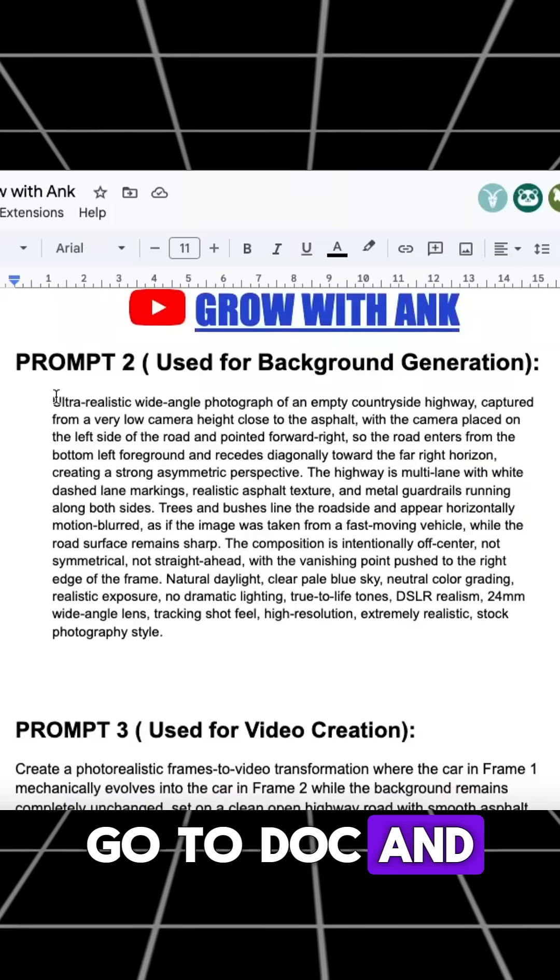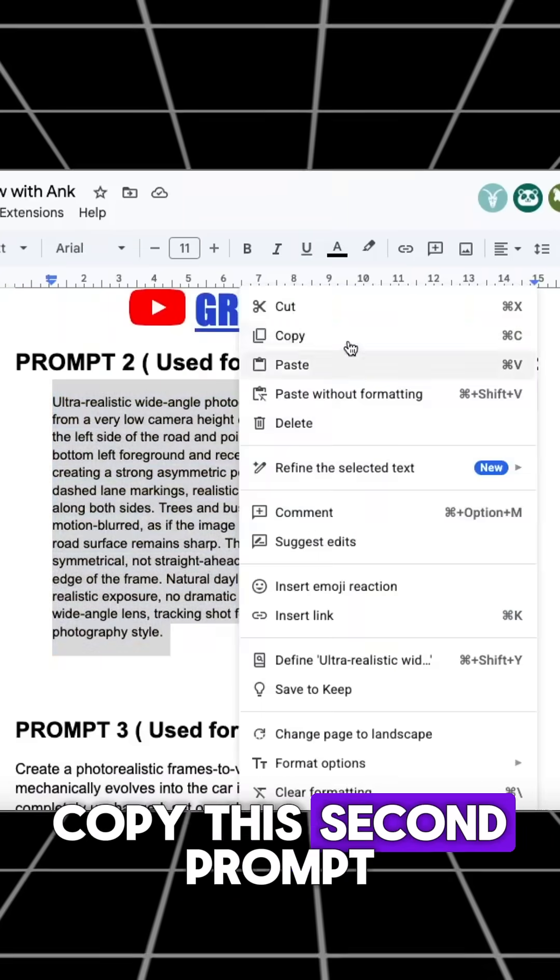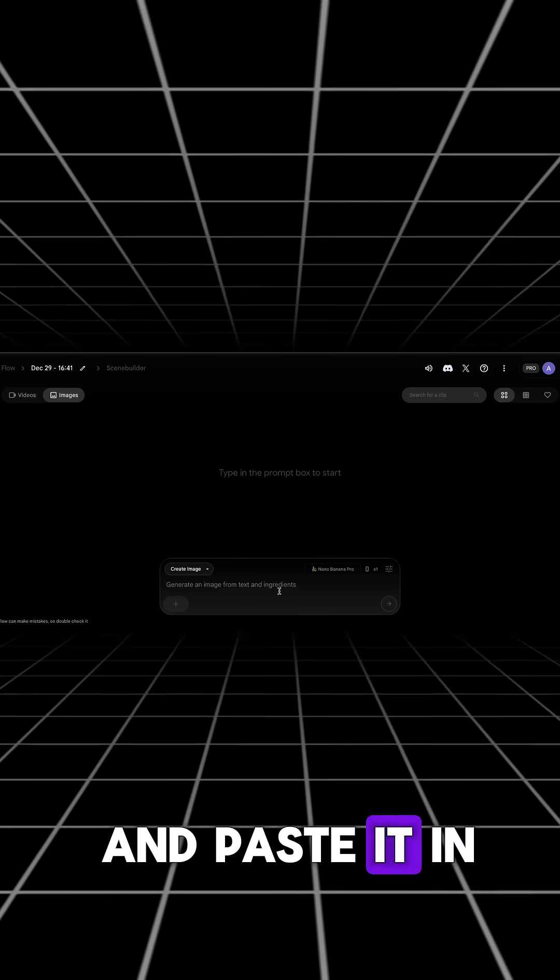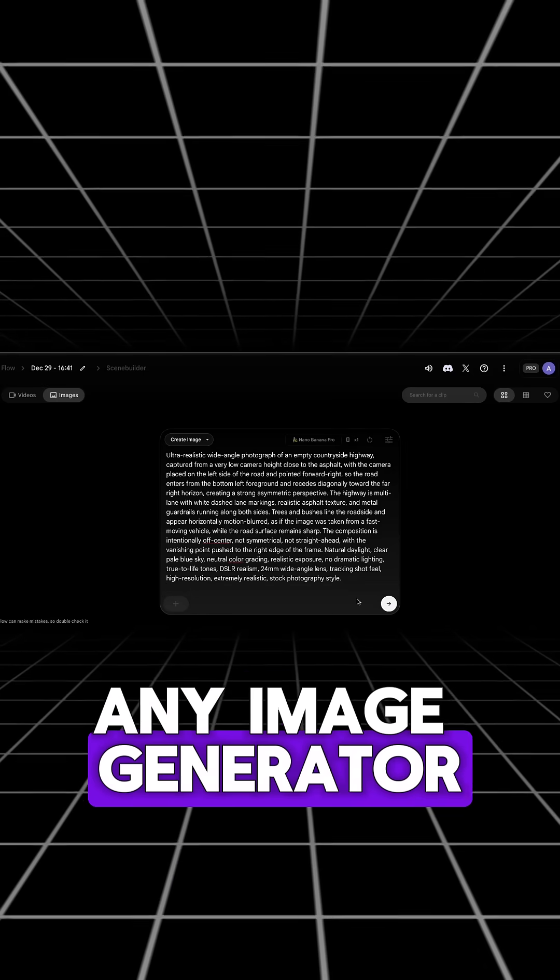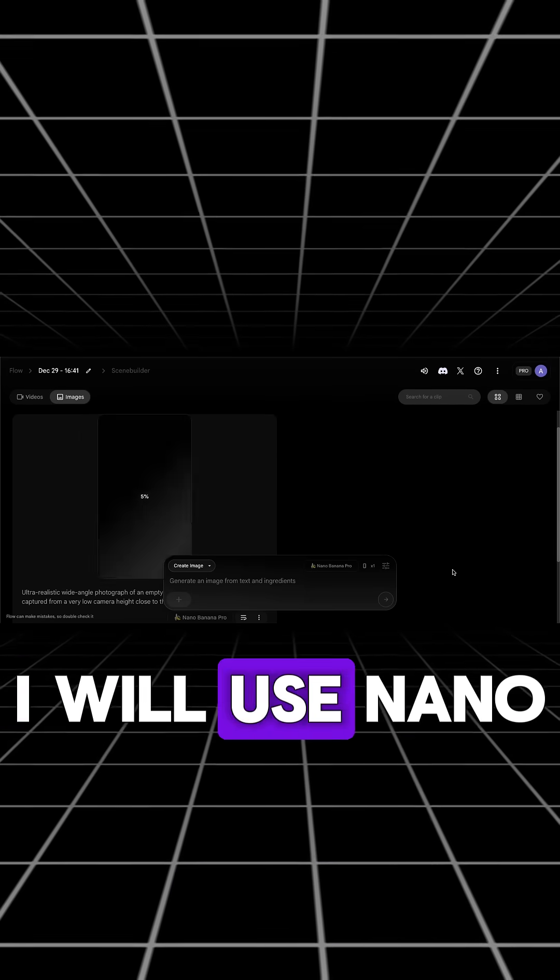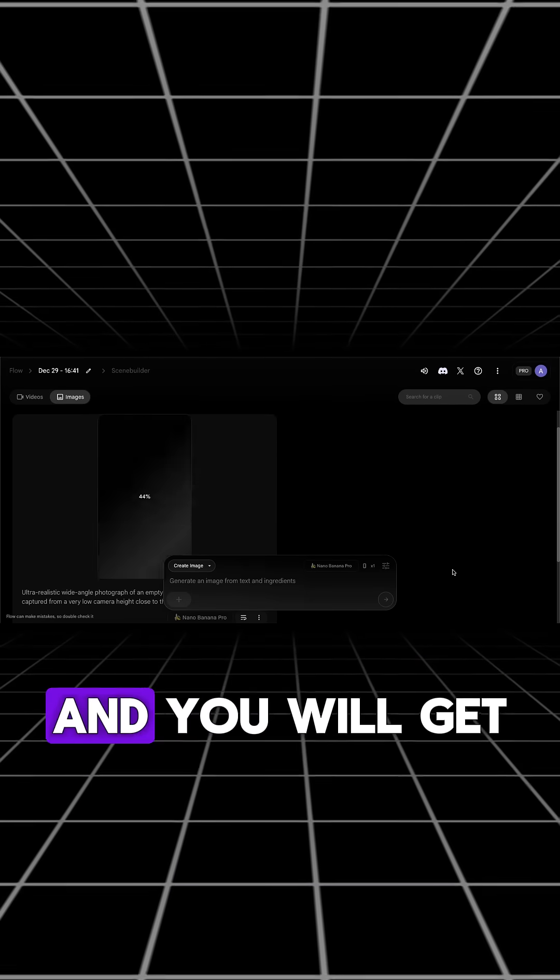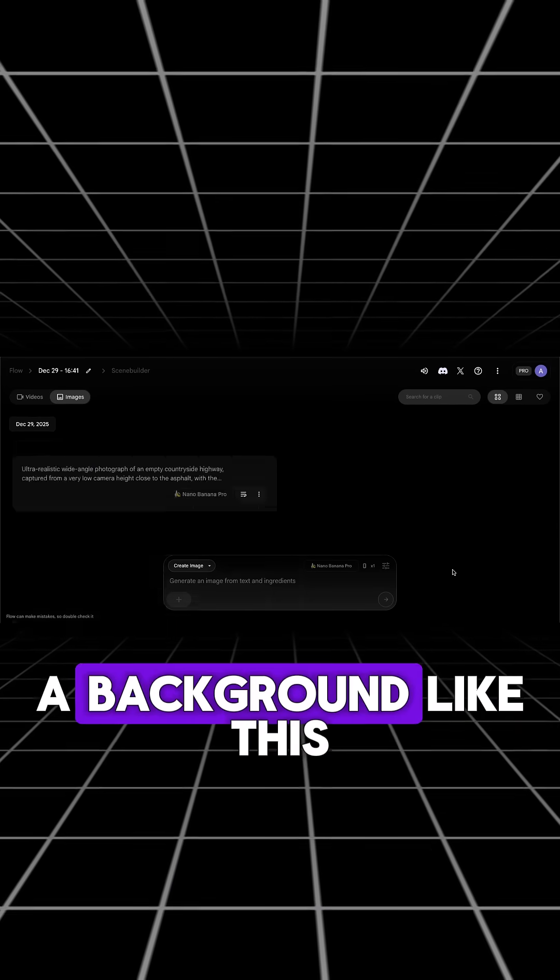Now go to Doc and copy this second prompt and paste it in any image generator. I will use Nano Banana Pro and you will get a background like this.